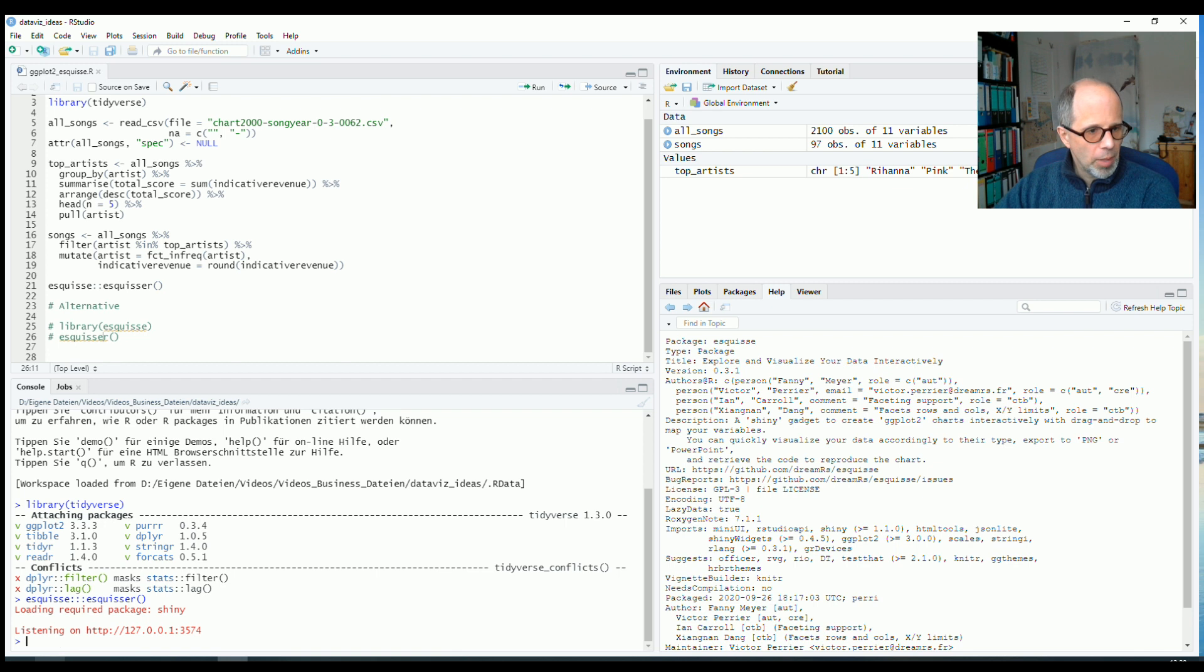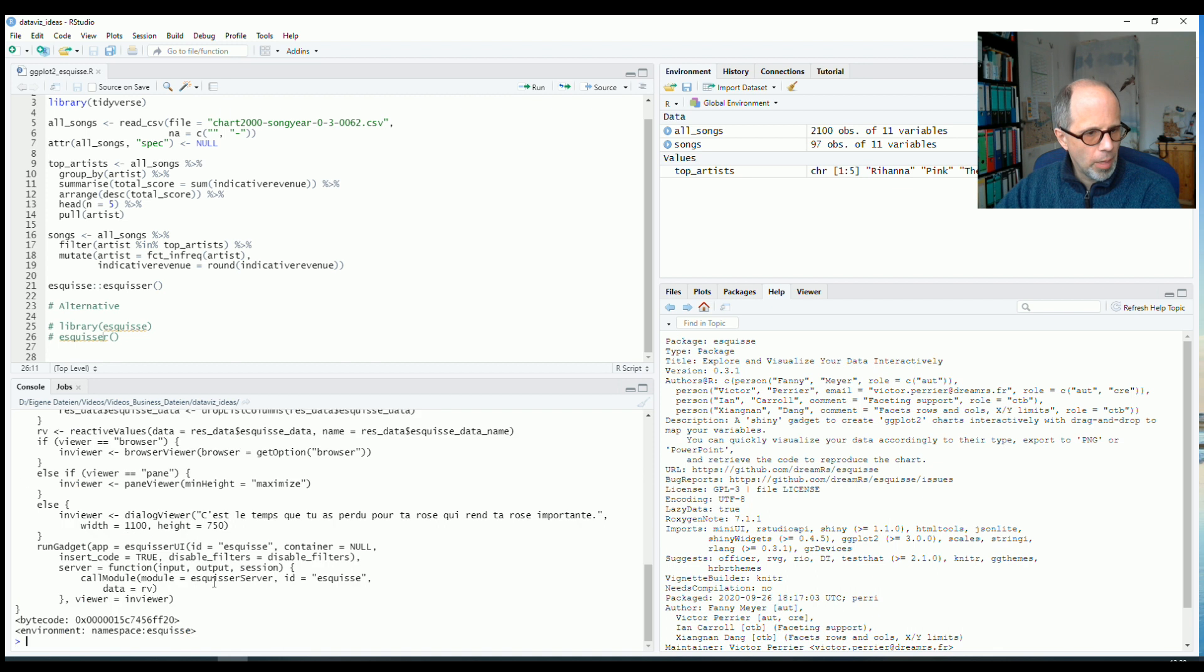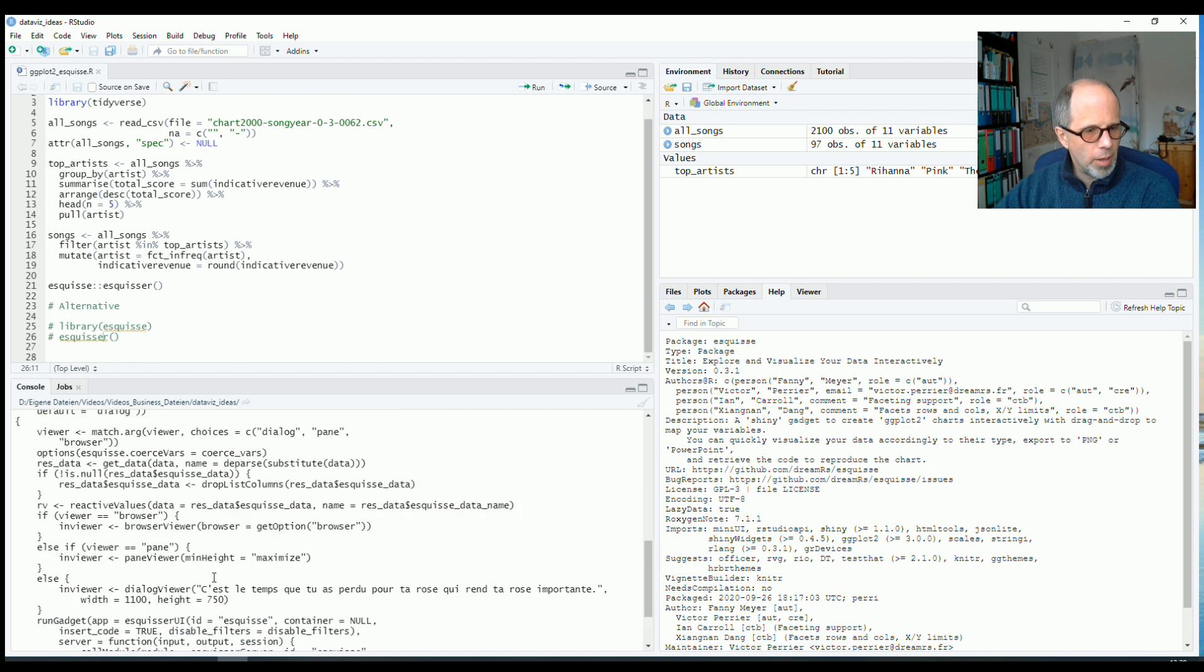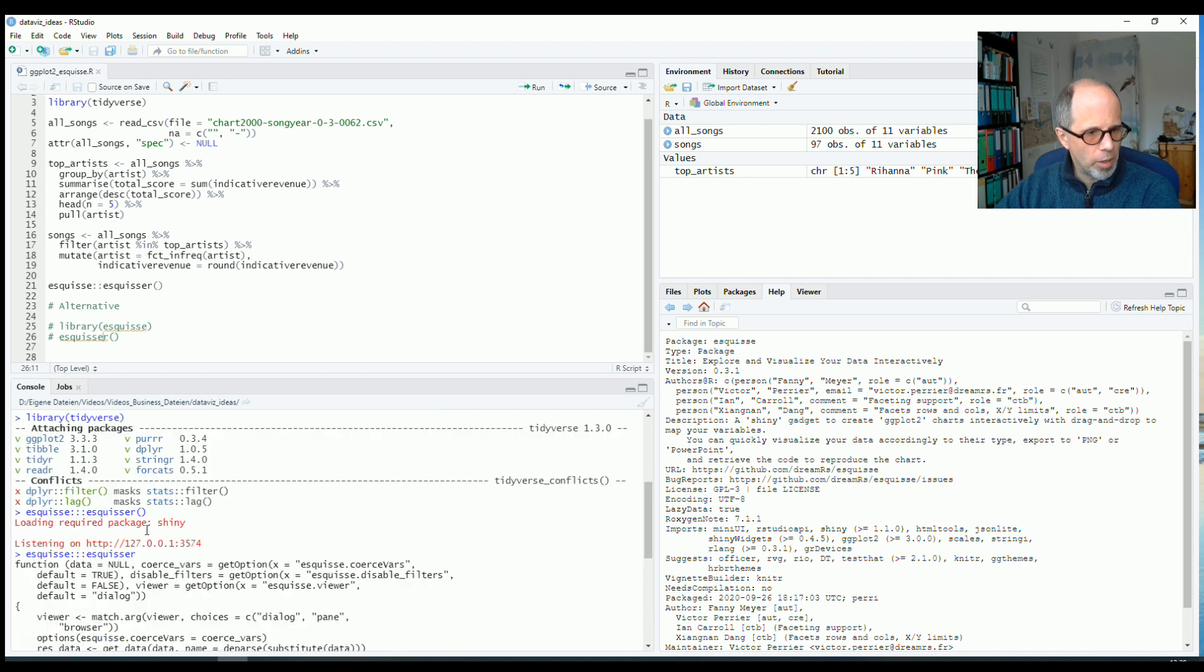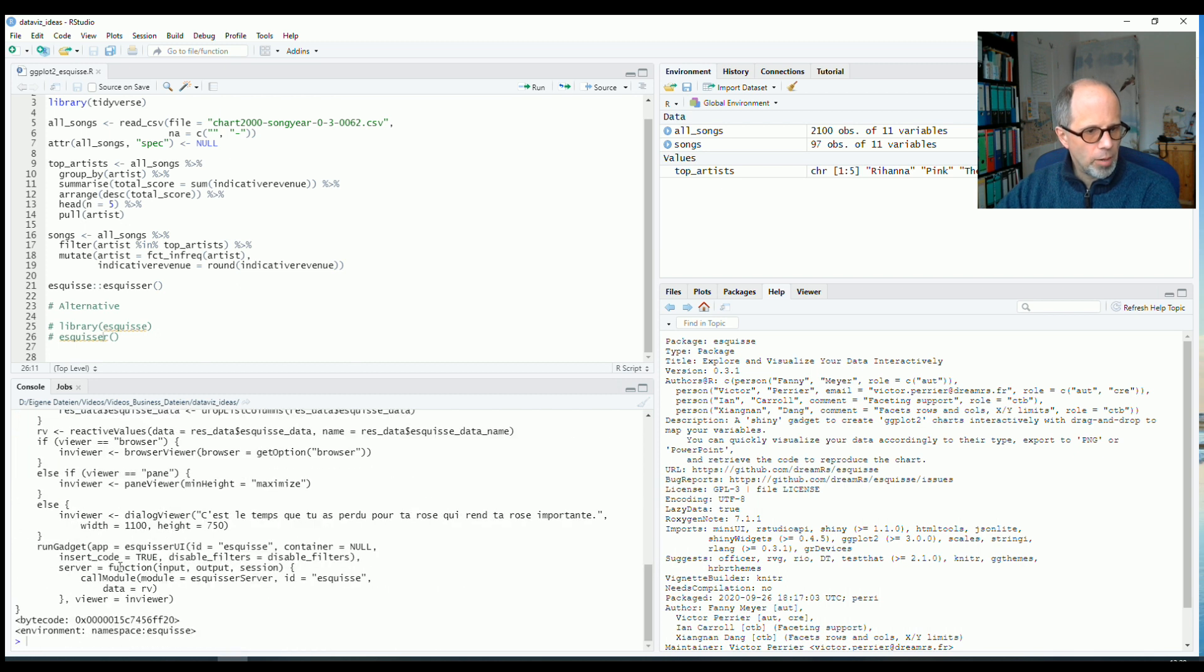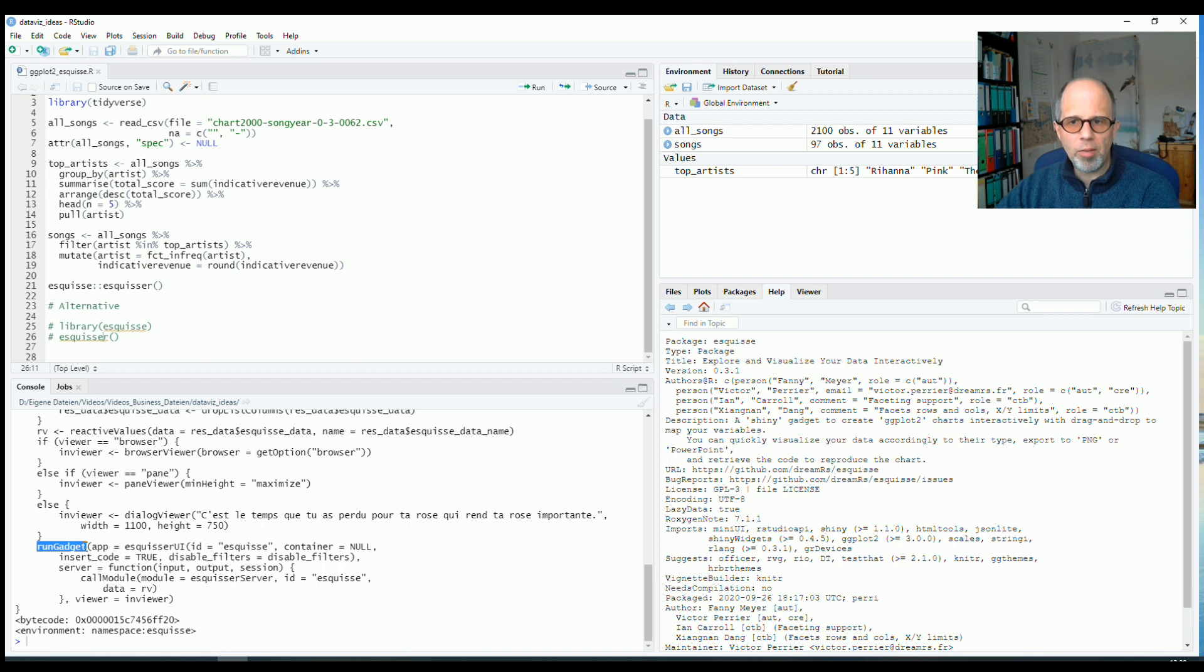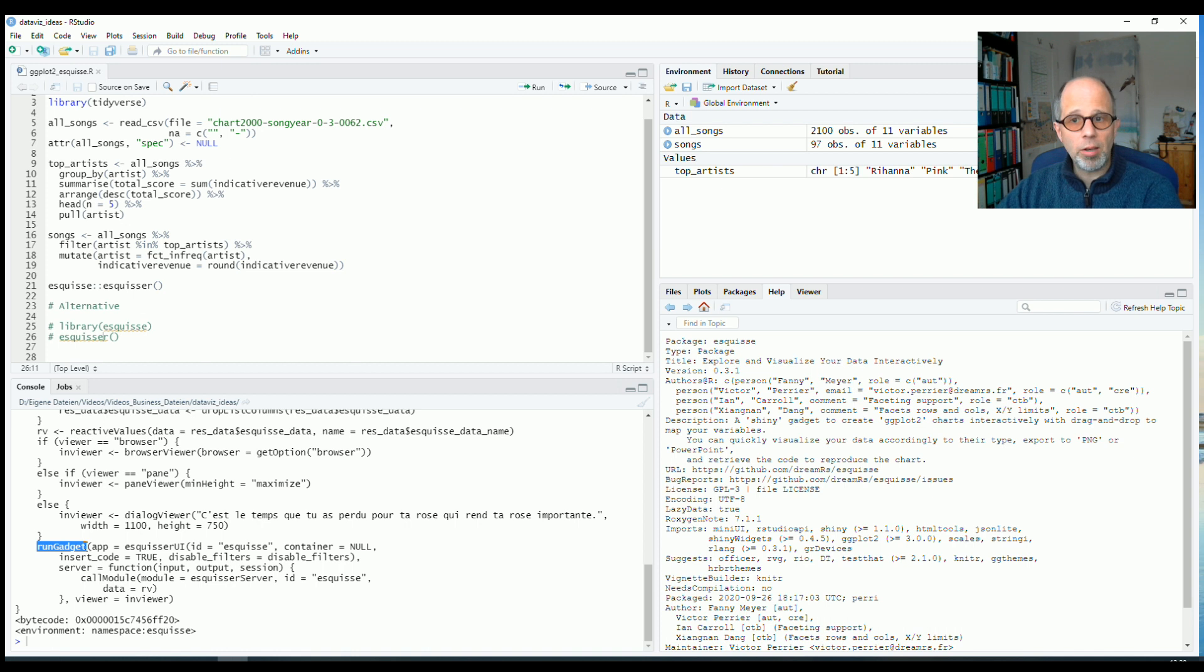And we can have a more detailed look into this function, esquiz. And using it, calling it without the parentheses, we get the R code. I don't want to look into all this code, but just highlight this run gadget function. So this is a special type of shiny app. It's a so-called shiny gadget. I think that shiny gadgets are a lesser known side of shiny.